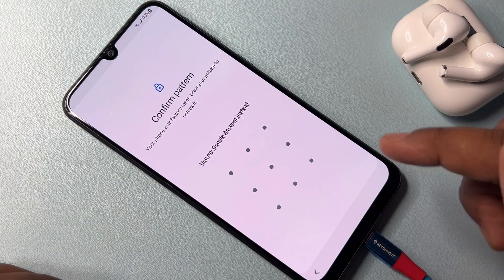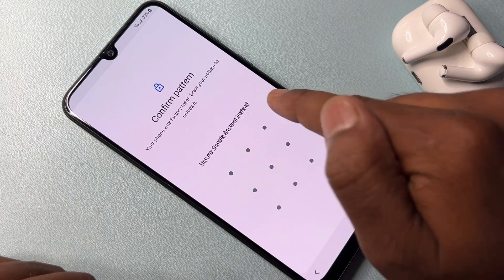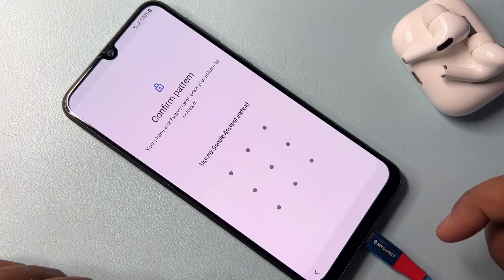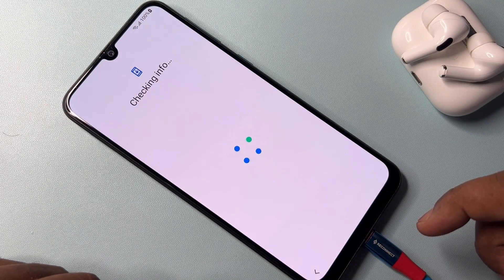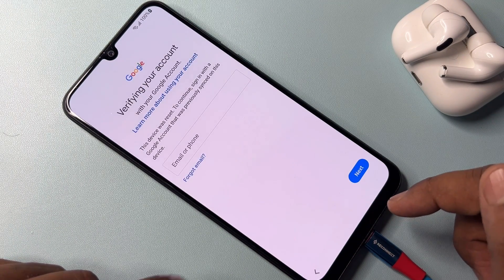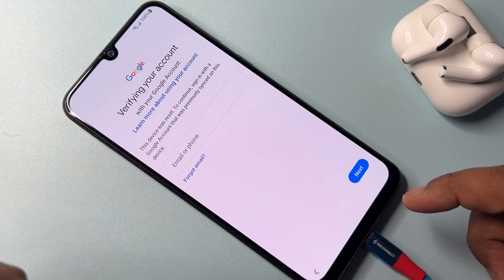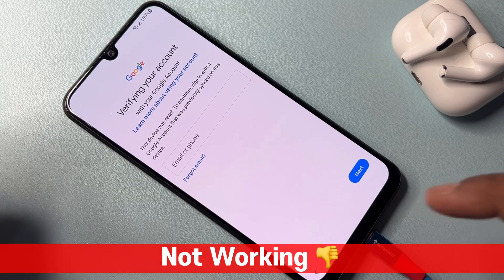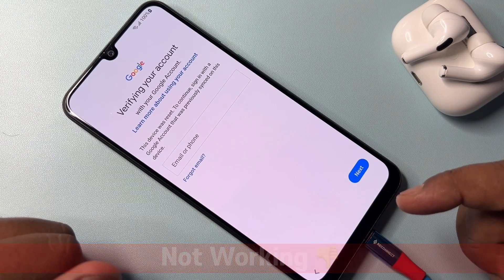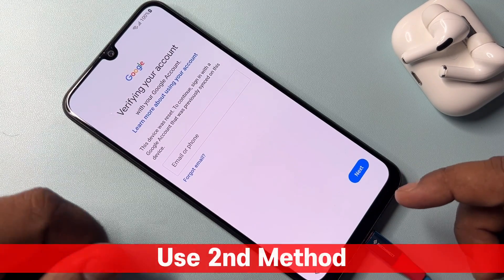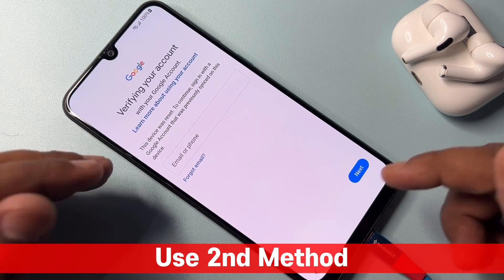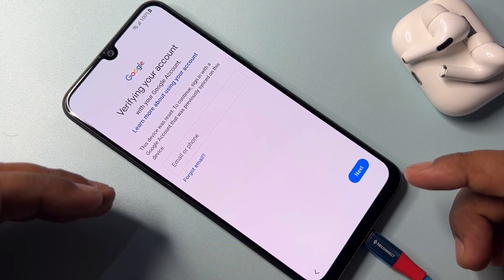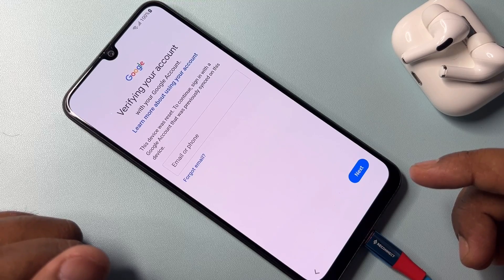This method is not working, so click 'Use my Google account instead' and wait — but this method is also not working on your Samsung smartphone. So this first method has failed. I am going to use a second method to unlock your Samsung smartphone and remove your Gmail account details.